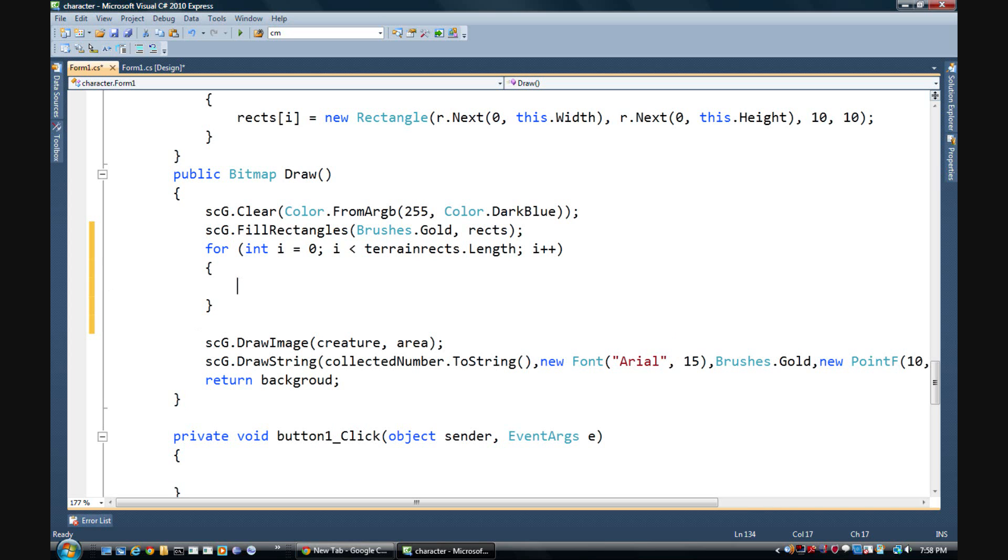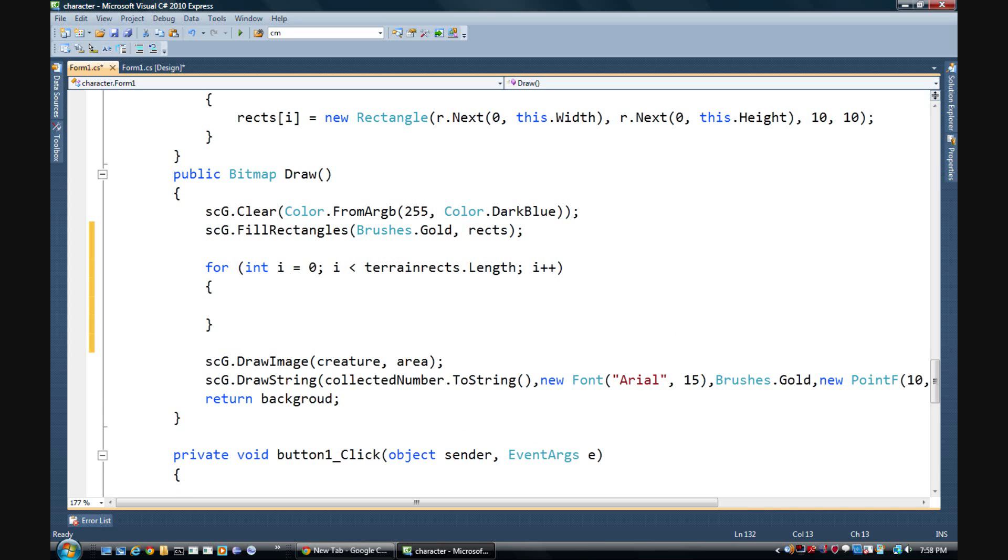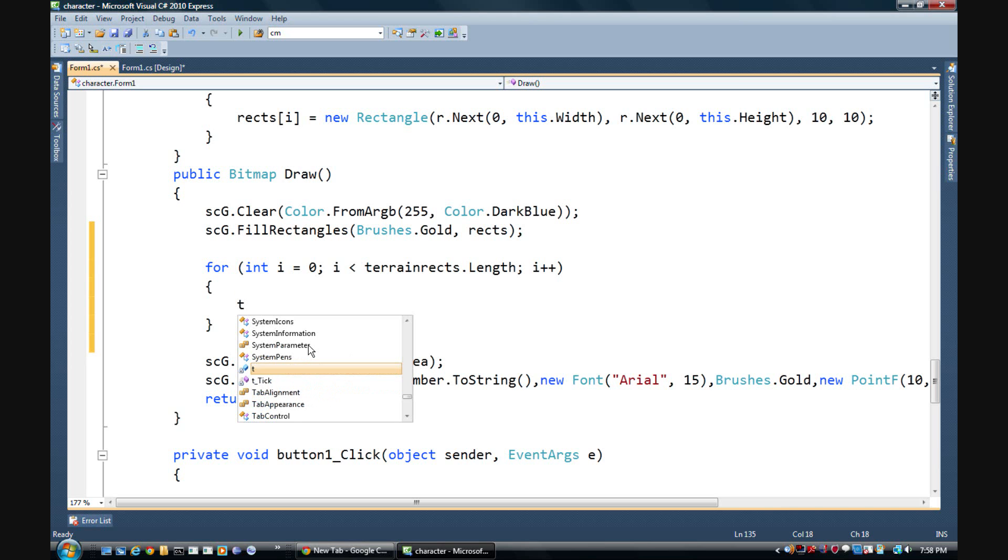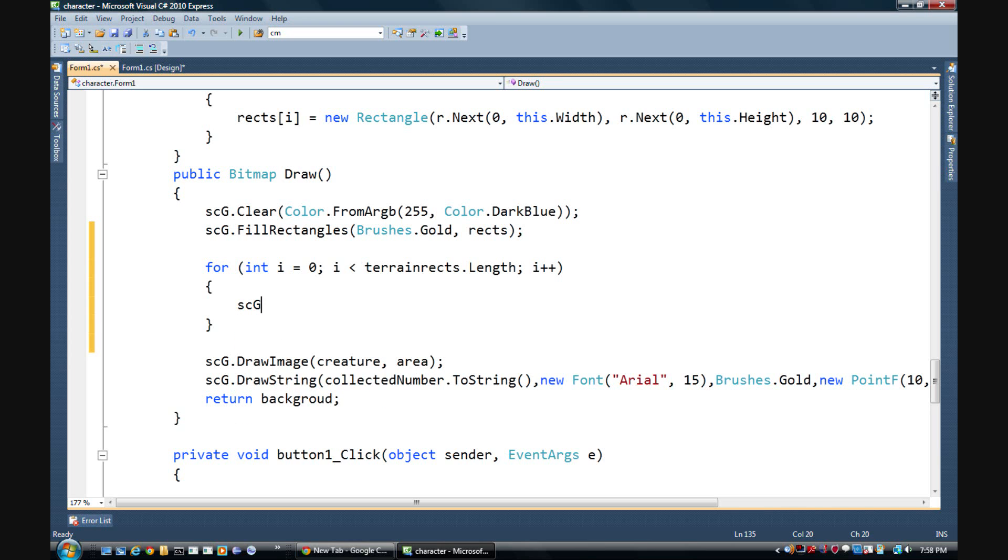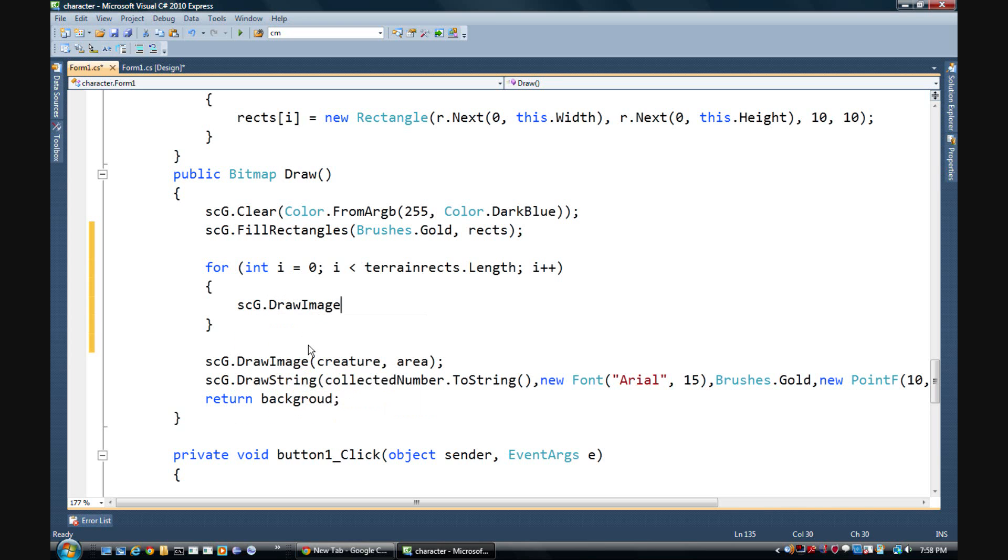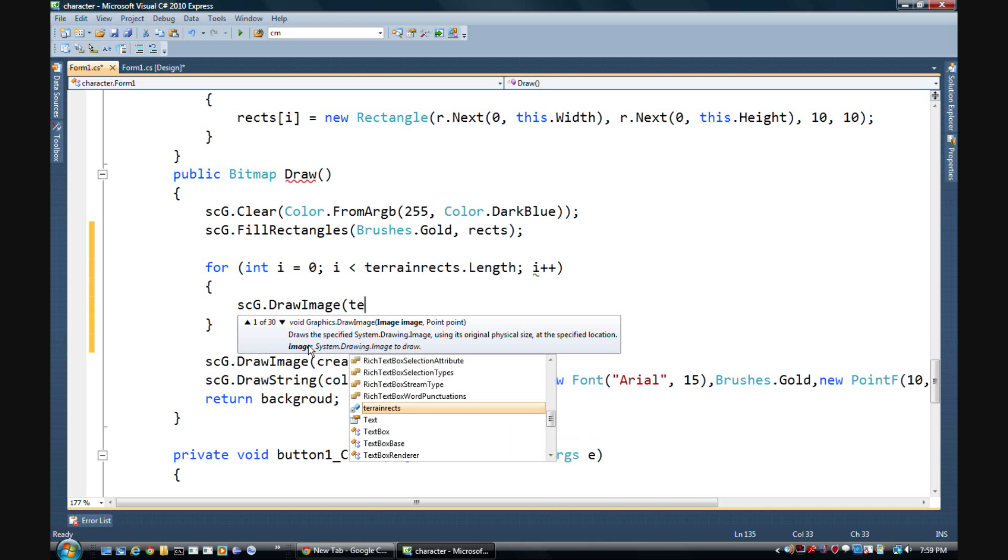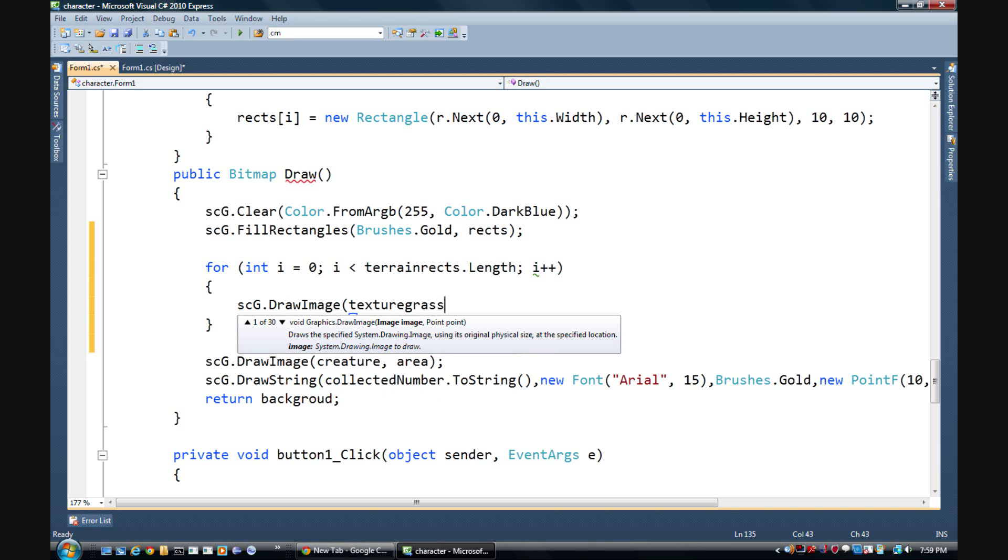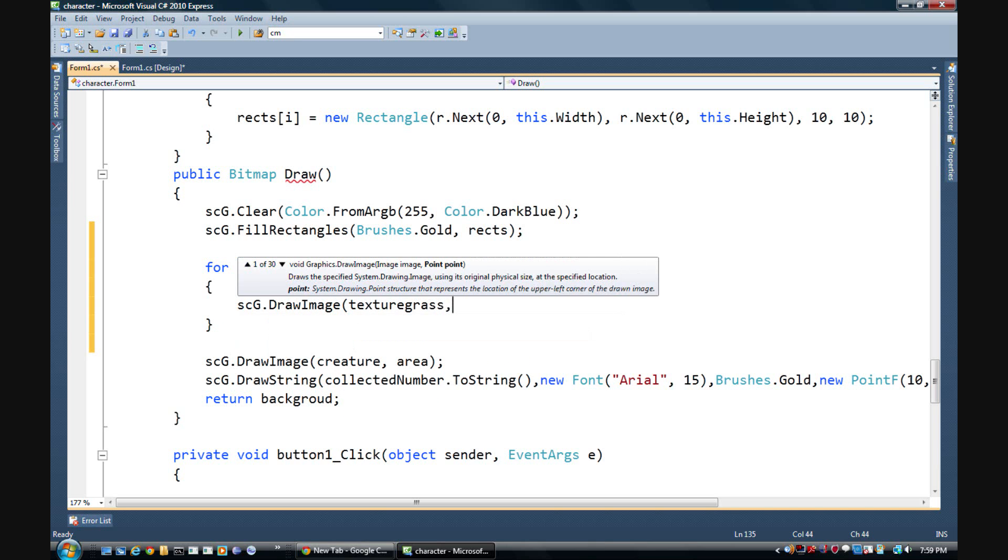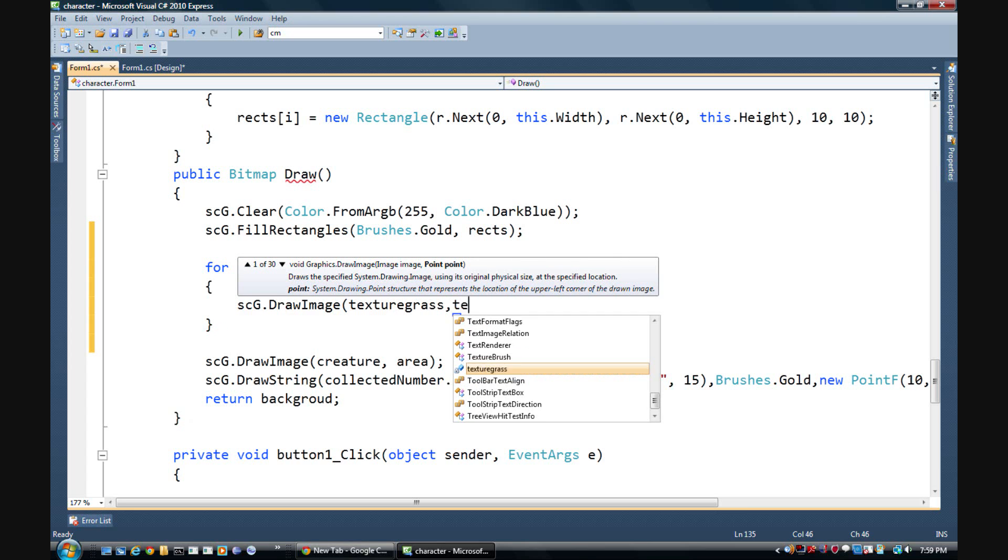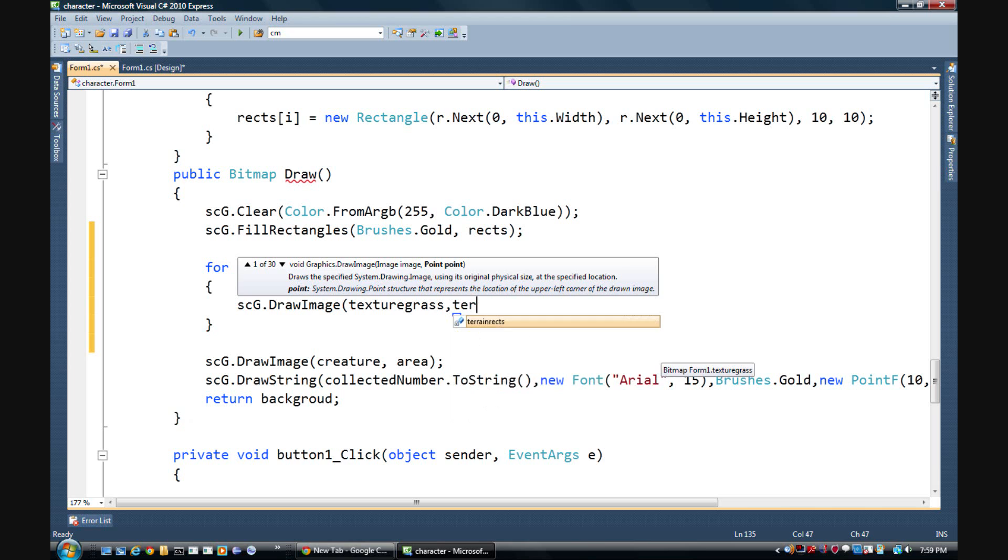And then in here, let's see. For scg dot draw image, we're going to draw it to, let's see, the image is texture grass.